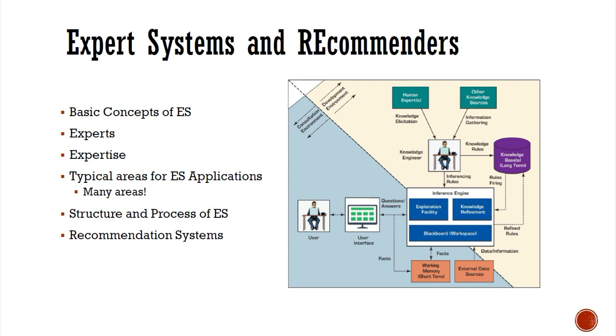Expert systems and recommenders. Expert systems are a category of autonomous decision systems and are considered the earliest applications of AI. Expert system use started in research institutions in the early 1960s and was adopted commercially in the 1980s.